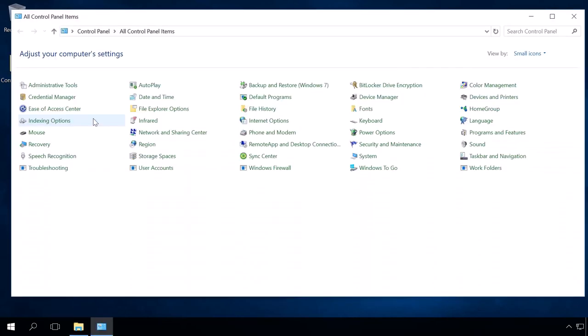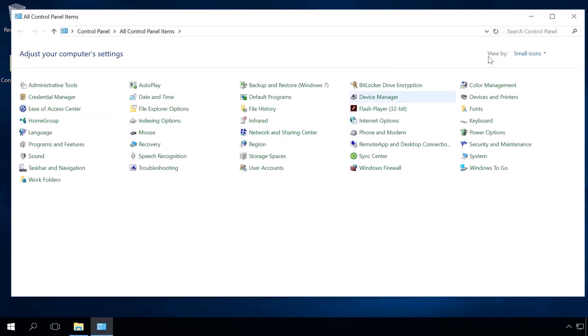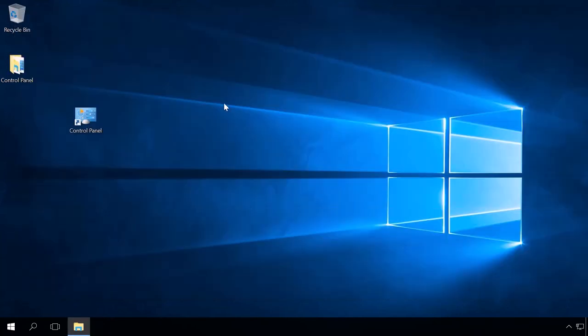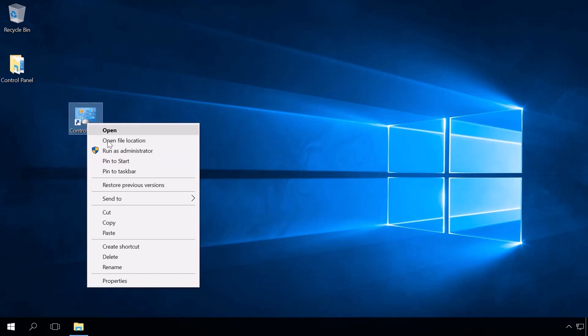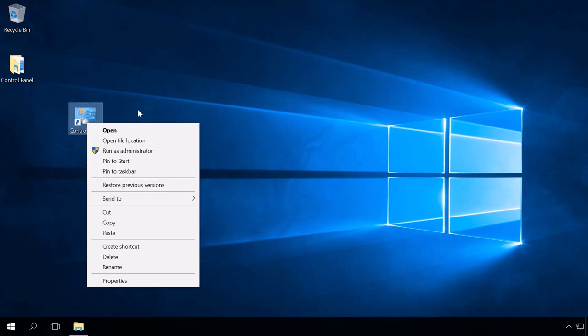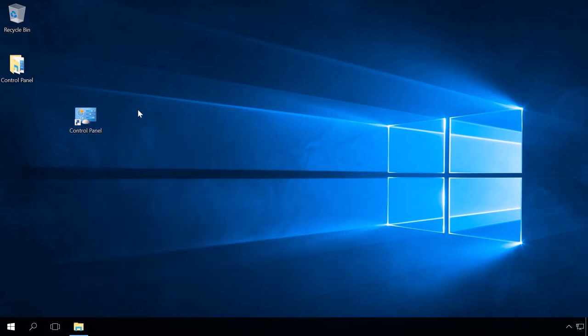As a result, you will have a Control Panel shortcut on the desktop. Now you can open it right from the desktop, pin it to the Start menu or taskbar. However, you cannot do it with the desktop icon created in the previous method.